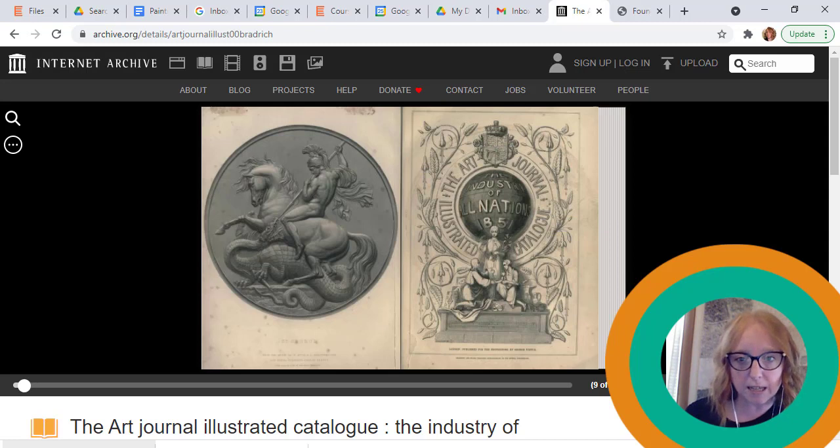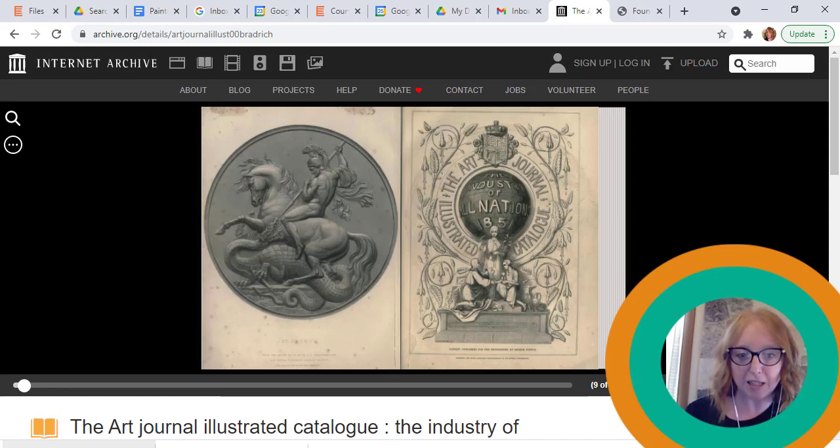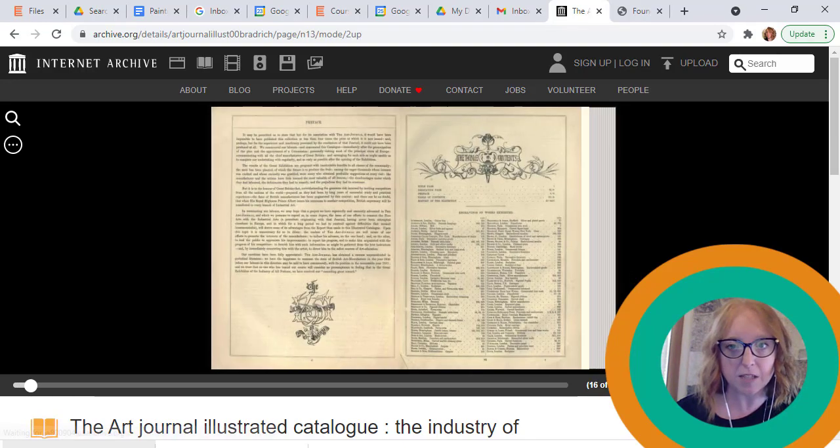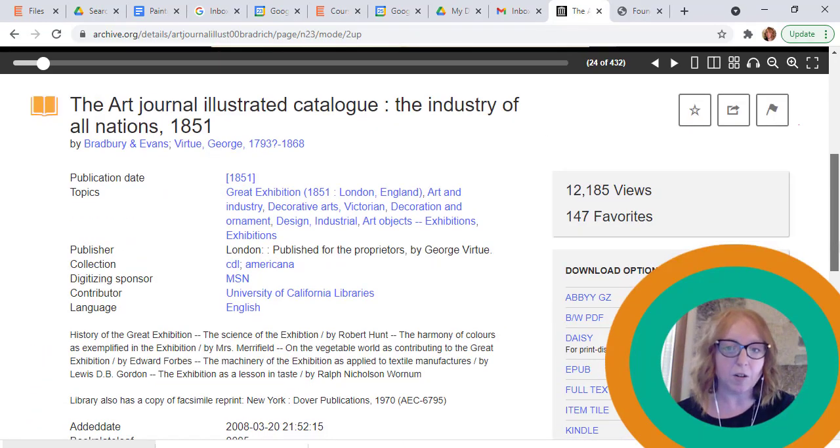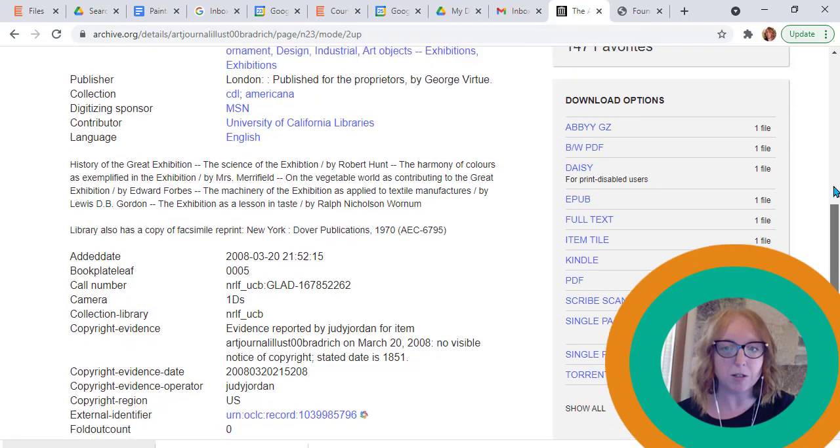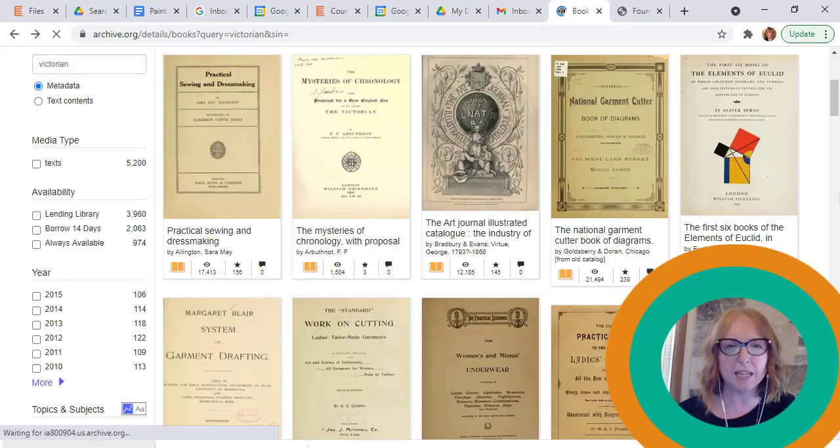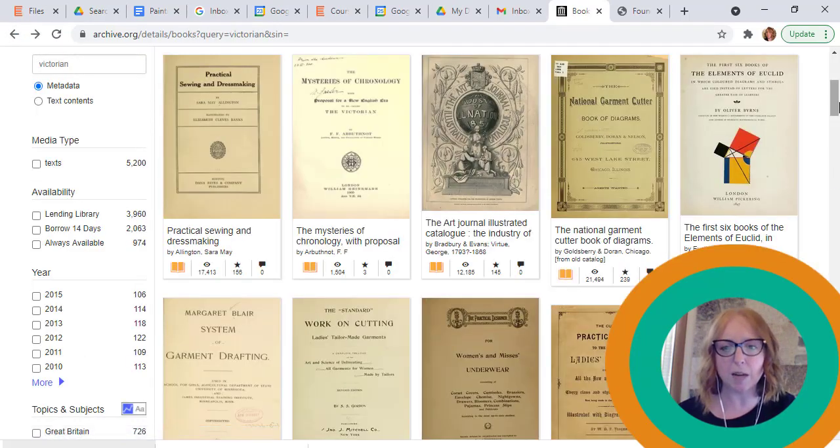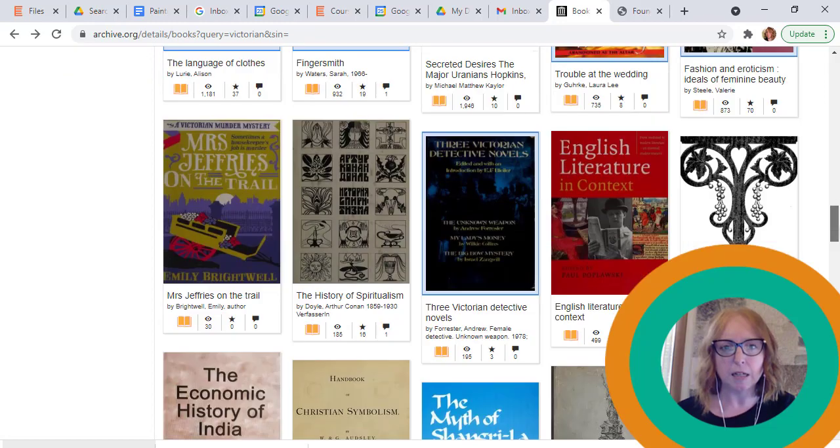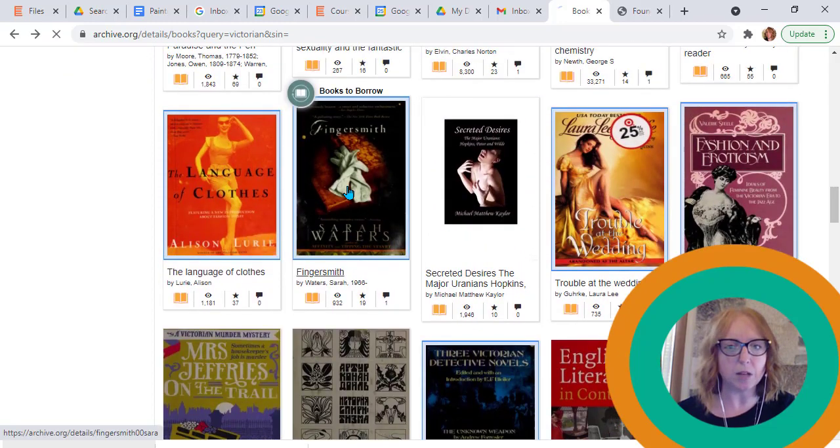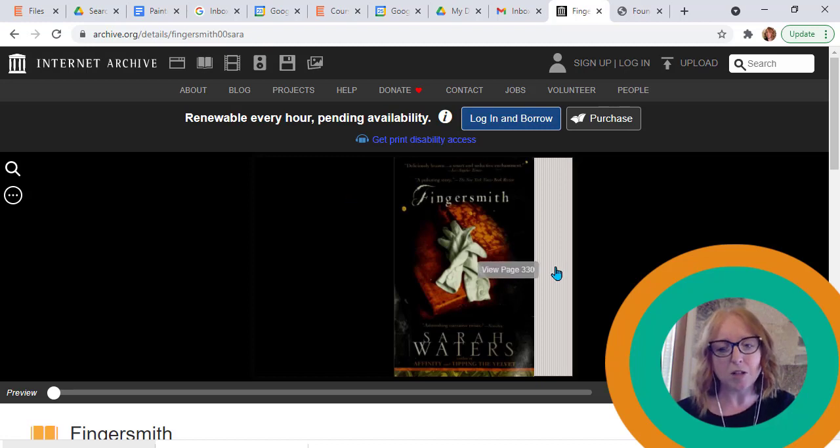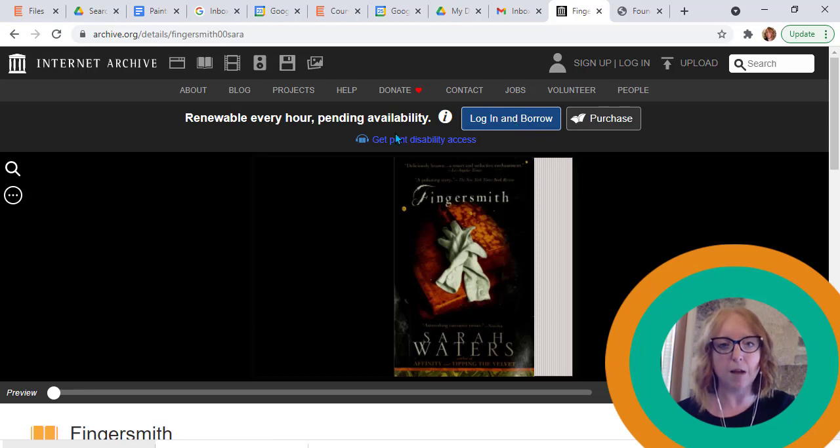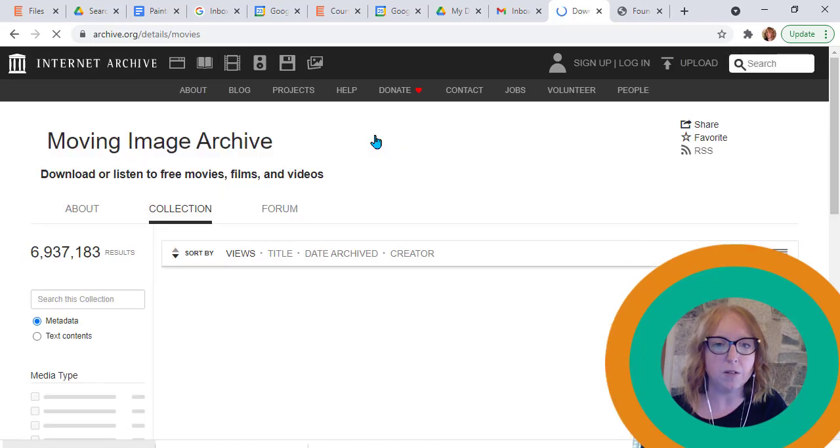So this here is the illustrated art journal catalog categorized as being open source or public domain. But if I did choose a more contemporary book like probably this one here, I'm familiar with this author. So as you can see, the full text is here, but I would either have to buy it or log in and borrow it through the open library.